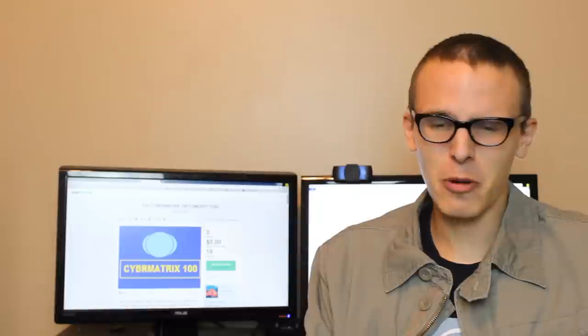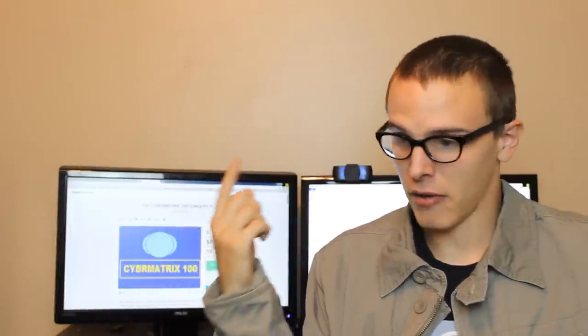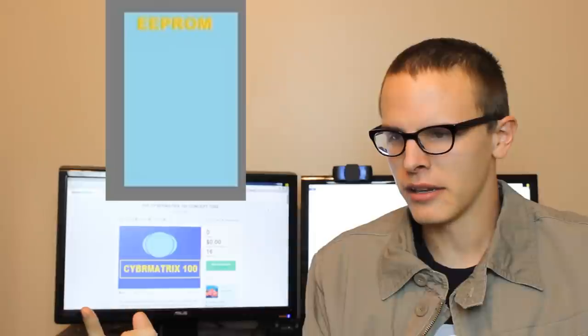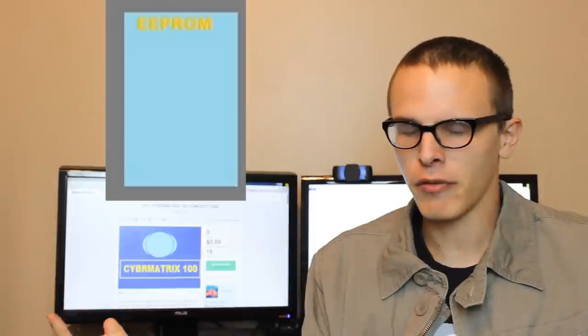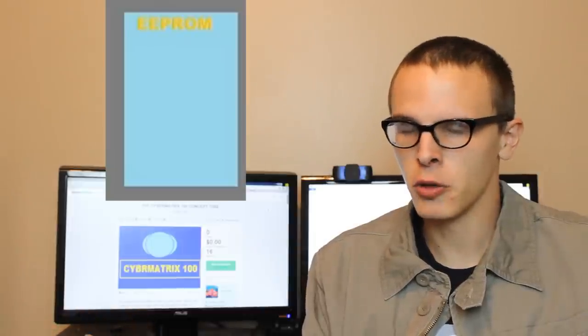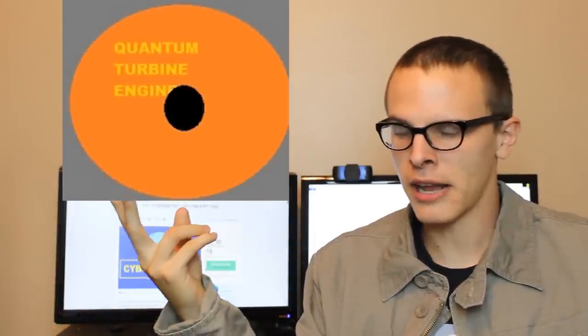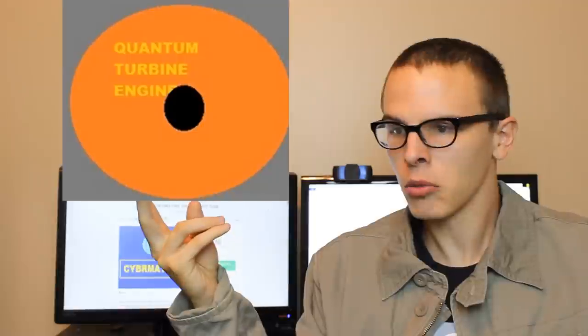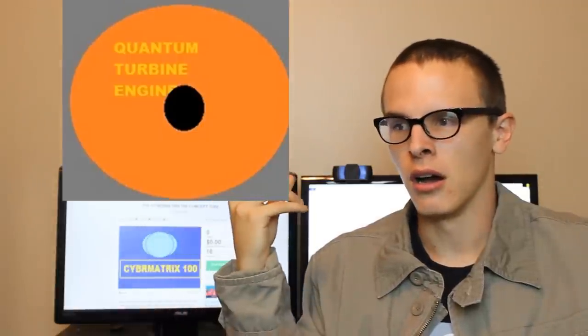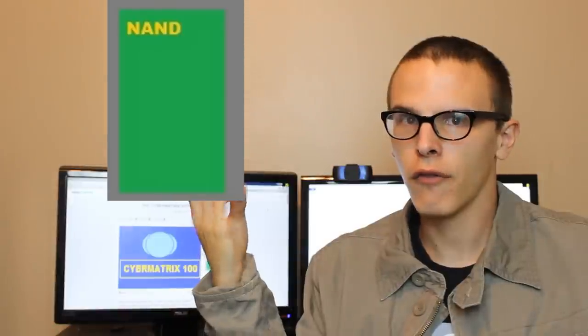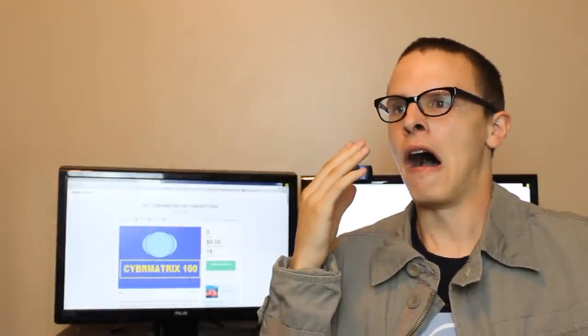I just don't get it. We funded him $500, that covers the cost of an EEPROM easily. I picked one up for 25 bucks used. A quantum turbine engine, that's only going to cost 150 bucks. A NAND, that's easily 45 bucks on clearance. So I don't know why he's asking for $10,000. I don't get it. That is the last straw.